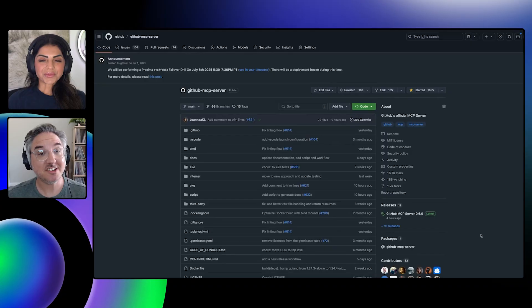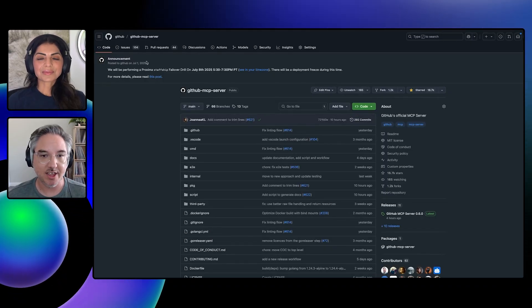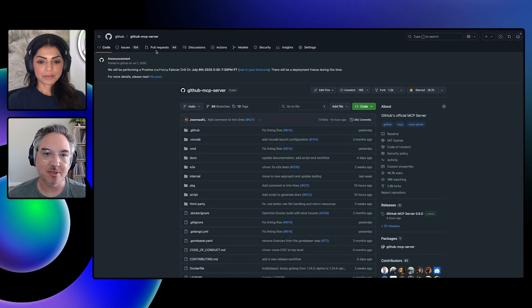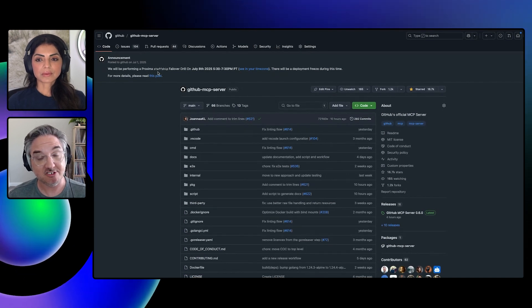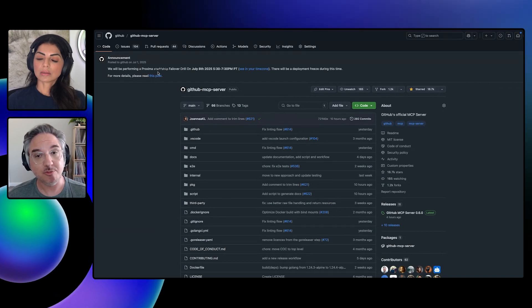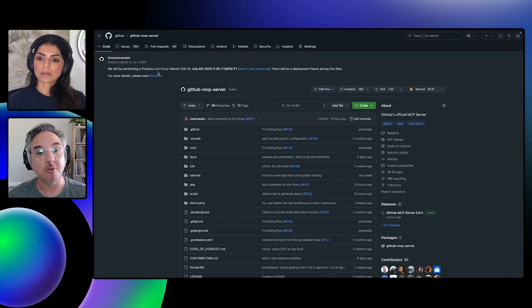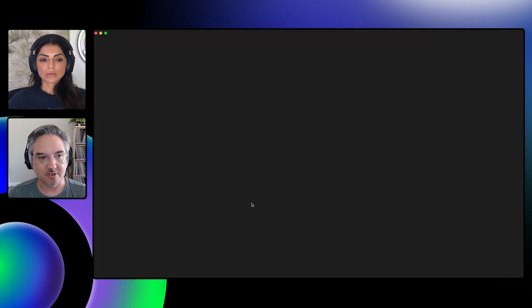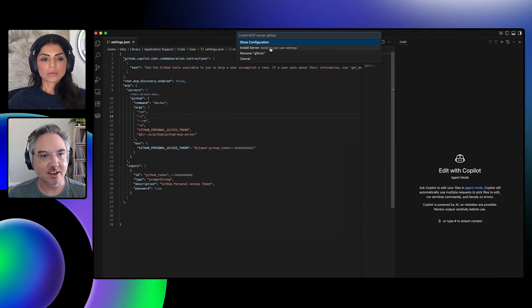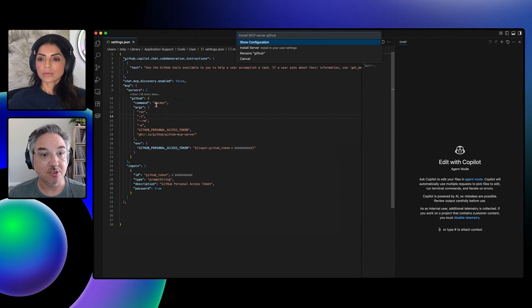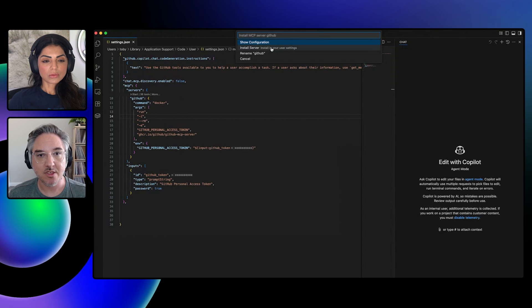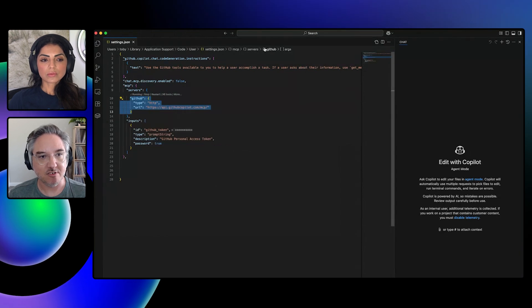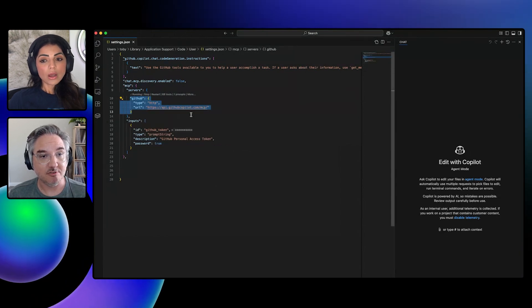We're going to start at the repo. And this is actually the same repository as the local MCP server. The remote and the local MCP server are sharing the same code base. So if you make contributions to this repository, it shows up in both of those servers. Let's install the remote server. That's going to open VS Code. And over here, you'll see my existing configuration using Docker. So this is the local MCP server that I already have installed. I'm going to say install the remote server. And you'll see it overwrote the local server.